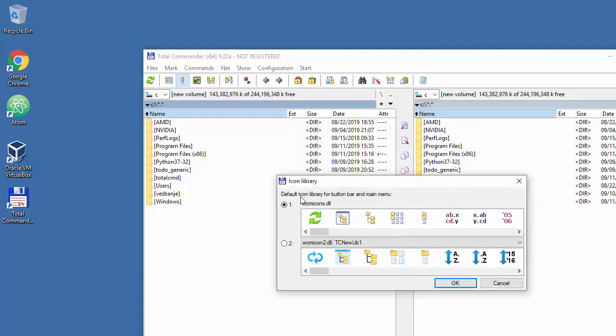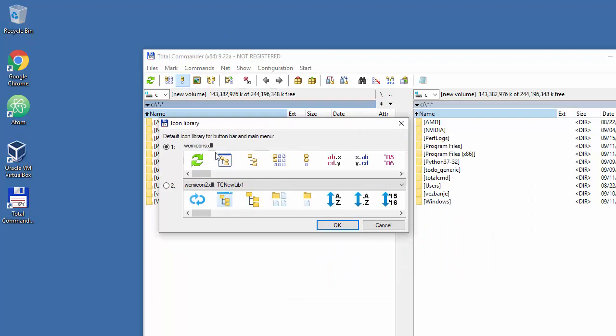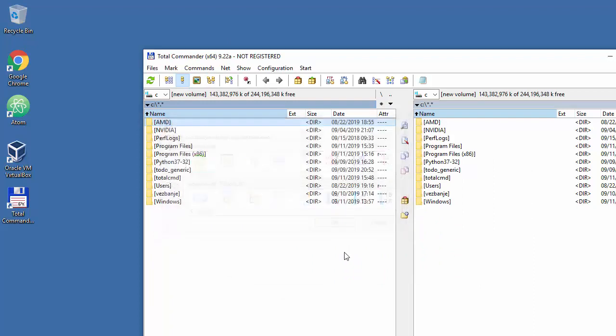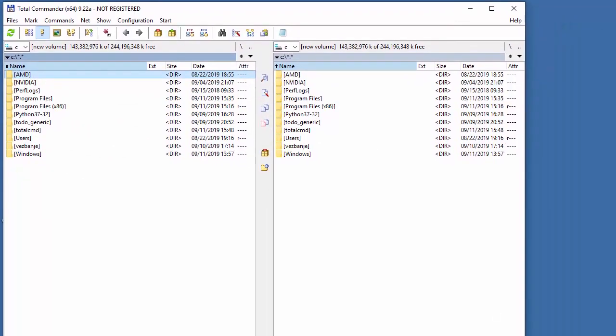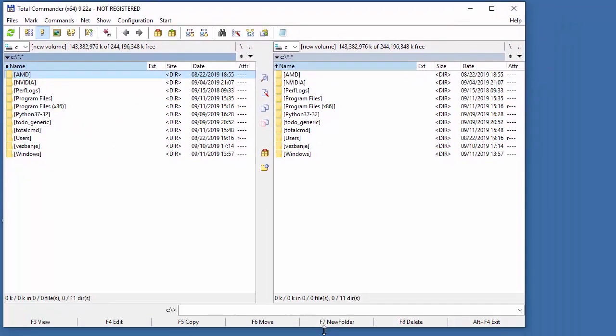Icon library... what the hell, this is new. Default - yeah, I think default is better than these fancy ones. That's it, I have my Total Commander and I can mess around with a lot of stuff.